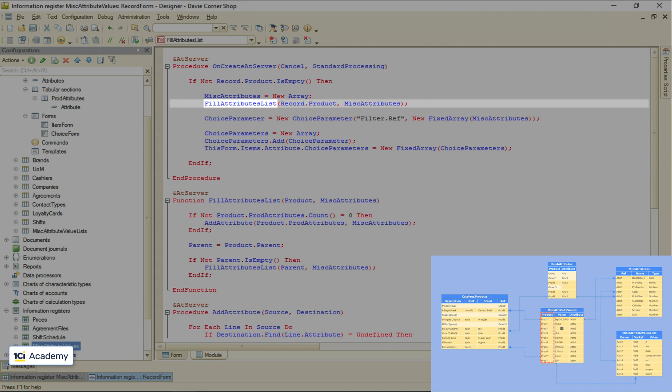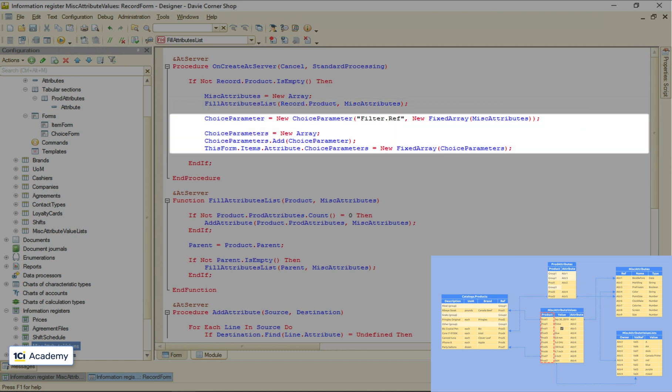Then I create an array and fill it out with all attributes belonging to this specific product. And then I just pass this array as a filter condition for this field, so a user selects not from the full list of miscellaneous attributes but from a filtered list that includes only some of them.